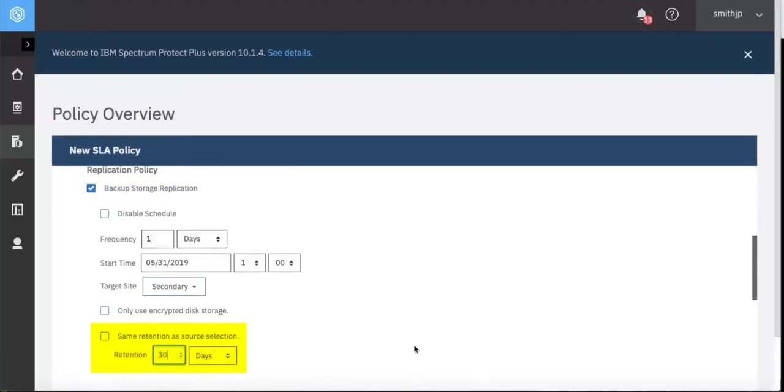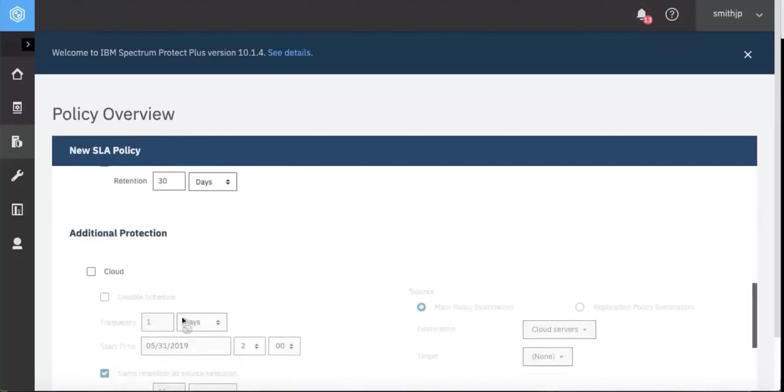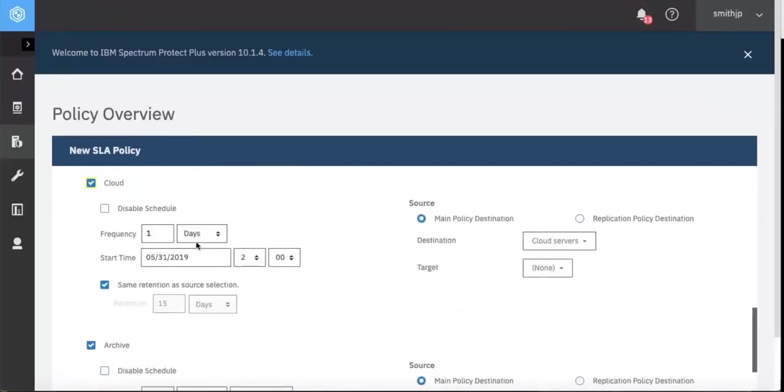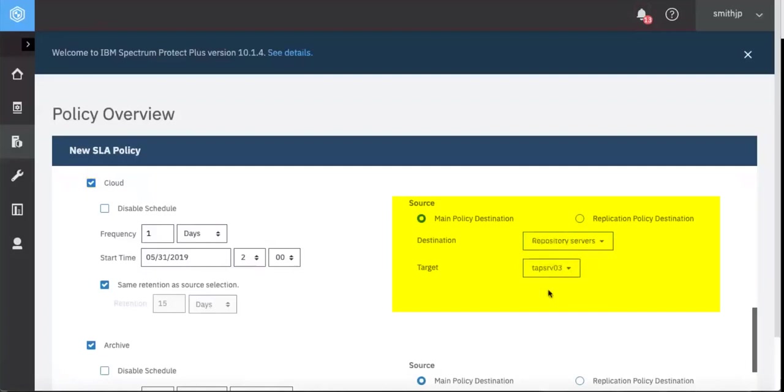Now we can set additional protection to either the cloud, out to disk, or out to Glacier on the cloud or on Spectrum Protect. So we're going to do a cloud on Spectrum Protect server. And that'll be the tape SRV03 Spectrum Protect server.